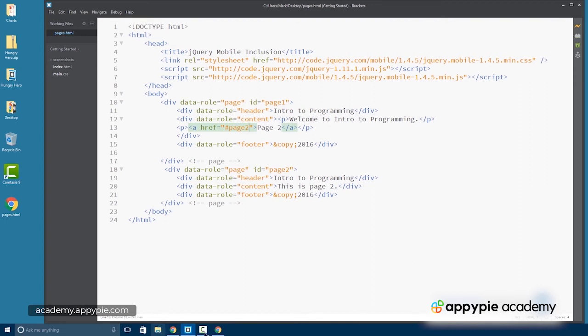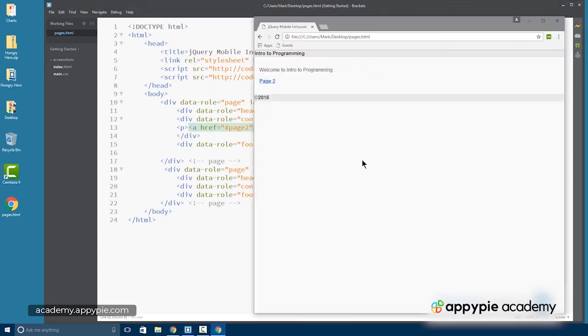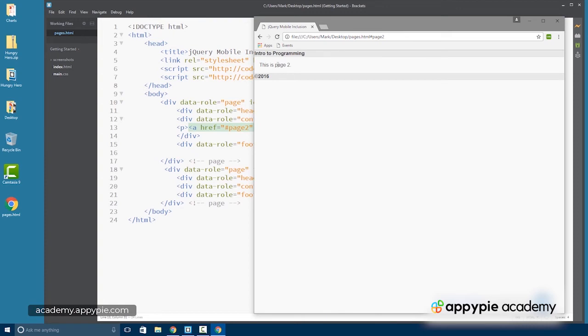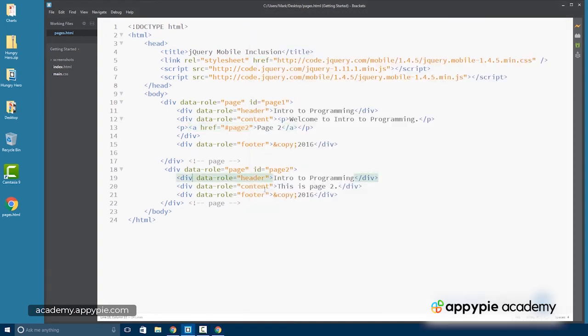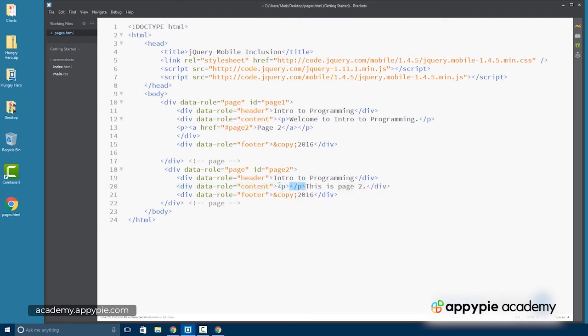So now we can check it again here in our browser. There's our link to page two. And then we see the page two content on page two.